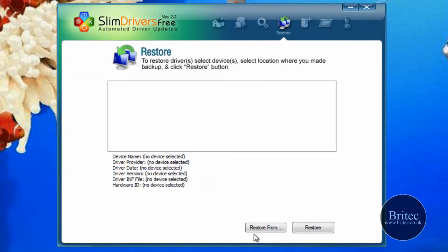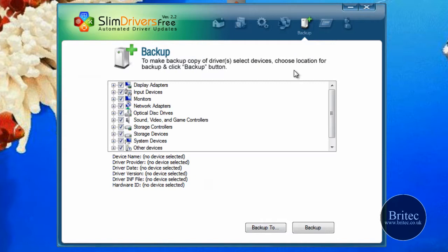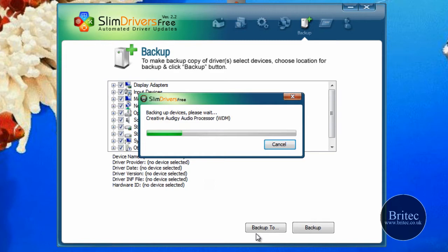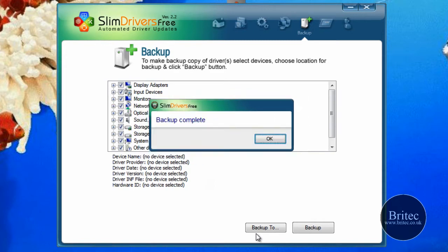Let's have a look at the next tab. We've got a restore tab here. This allows us to restore our drivers, and we've got the actual backup. So if we go to the backup section first, what we'll do is backup our drivers. I'm going to click on this and it'll basically just backup all these drivers on the system, which shouldn't take too long at all. That's now backup complete.